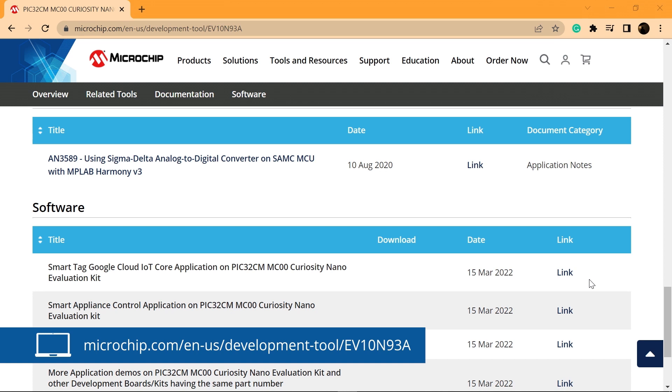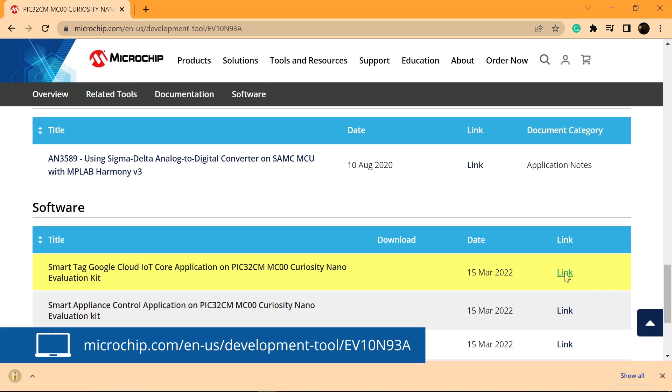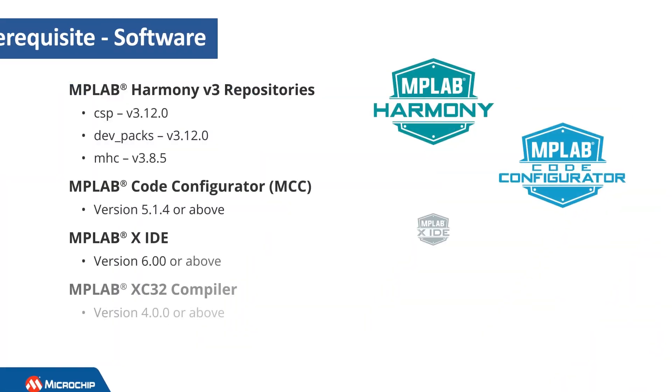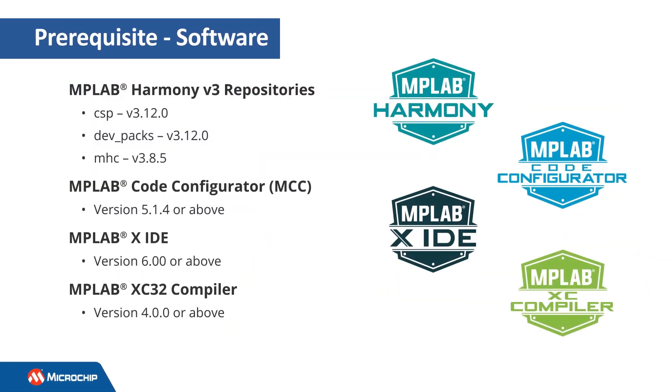To start developing the demo, download and refer to the SmartTag Google Cloud IoT Core demo available at the link shown here. We will develop the Smart Asset Monitor application using the software tool shown here.